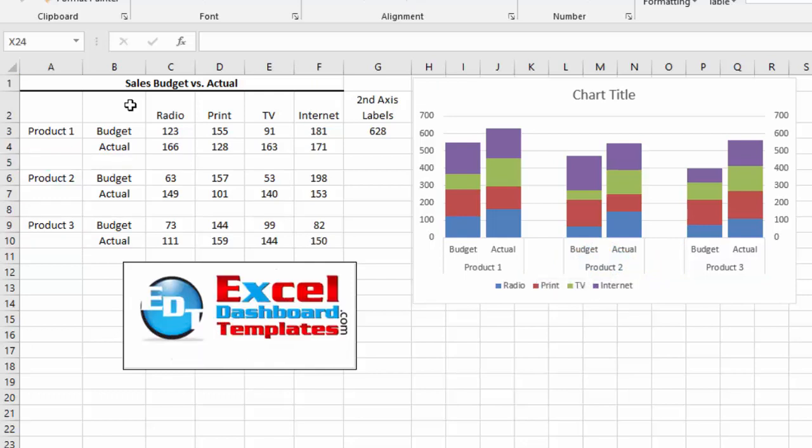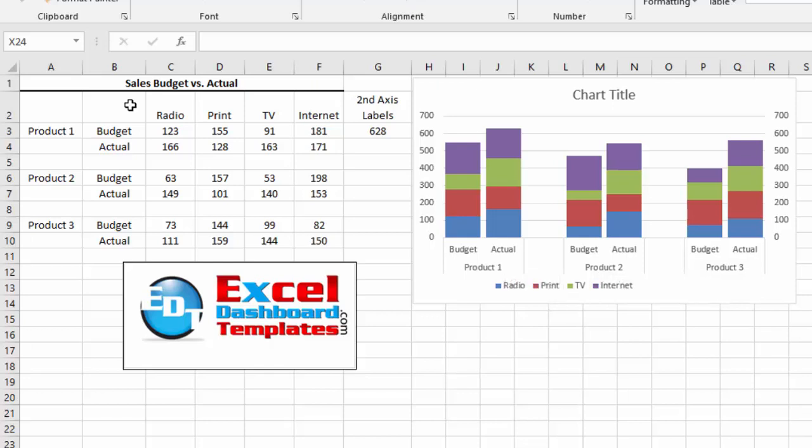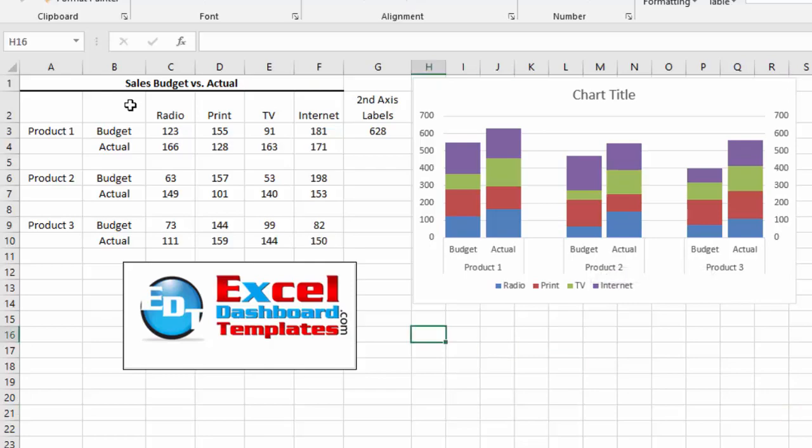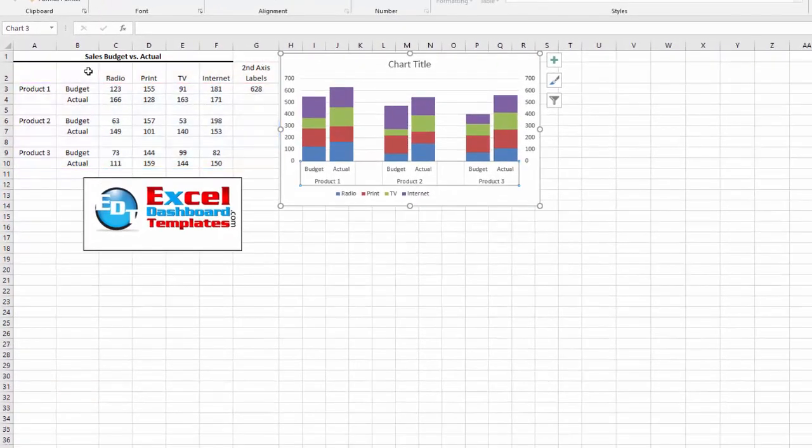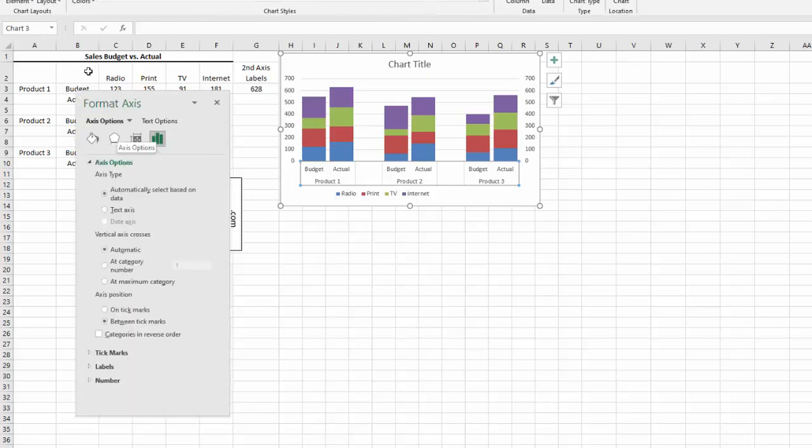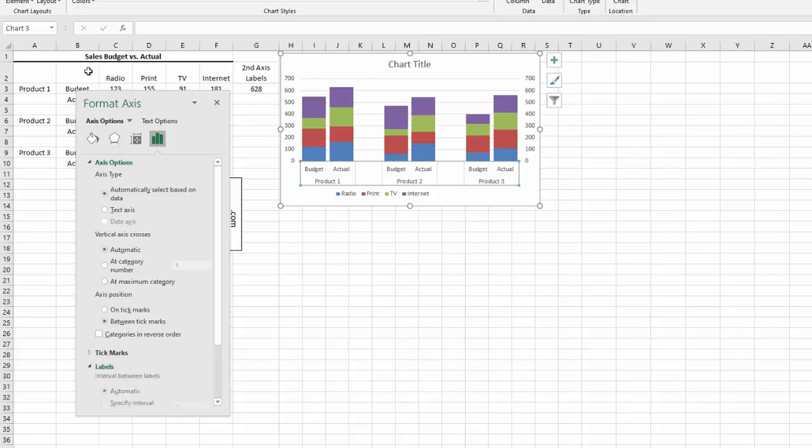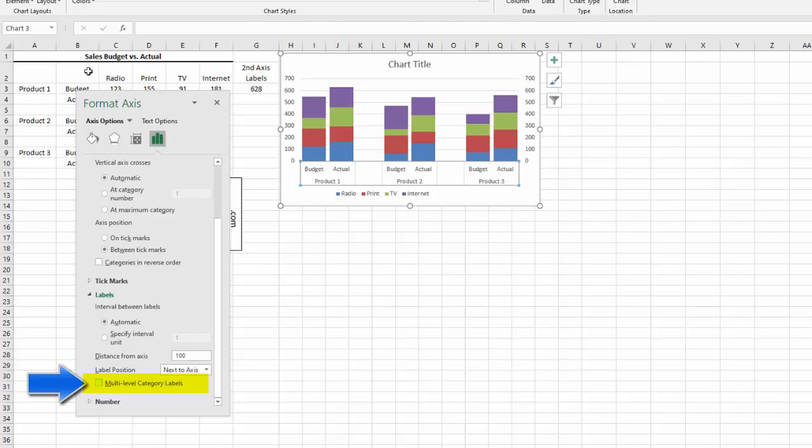Alright. Once again, the easy way to do this clustered stacked column chart is by utilizing the feature that Microsoft Excel already has, which is a multi-level category axis labels. To find those, go ahead and click on your chart. Double click on the horizontal axis within your chart. And then on the axis options, go down into the labels collapsible section. And there it is. Multi-level category labels.